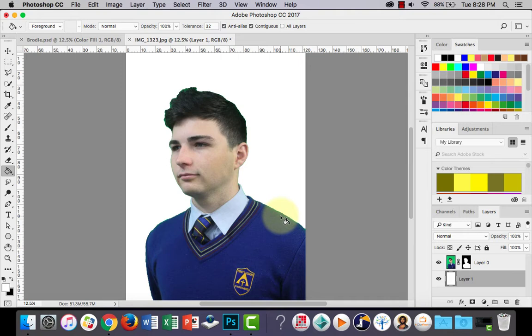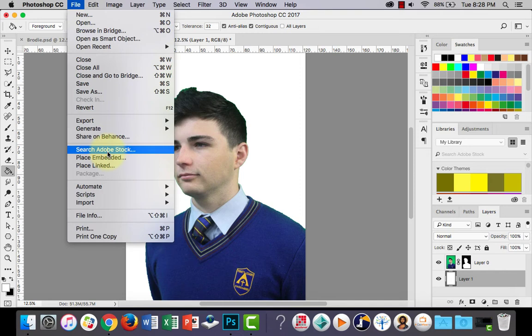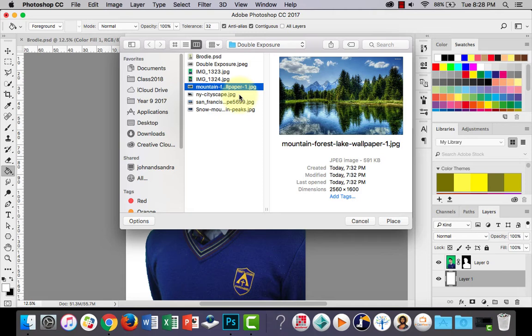So now the next part is, what we want to do is we want to now import or place the image that we're going to blend this together with. So go to file and choose place embedded. I've got a few that I've been playing around with here. I'm going to choose this one with the forest. I'll place that.